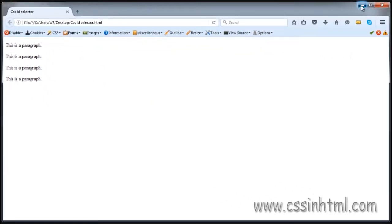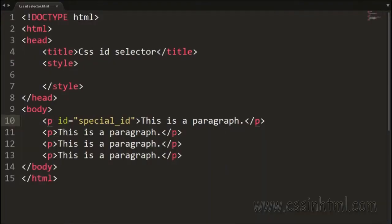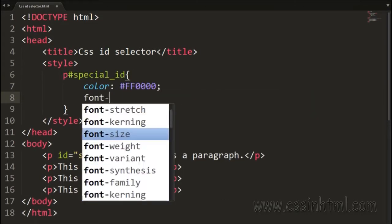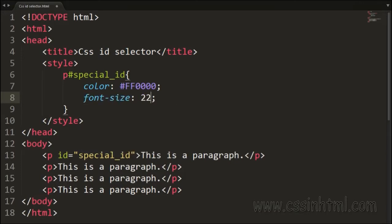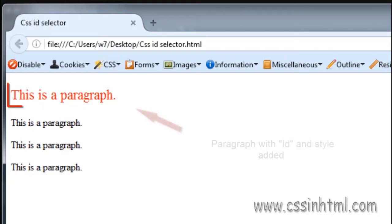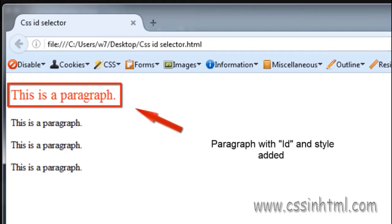In this example we have created some paragraphs. In the first paragraph we have a special ID and we are going to apply some CSS rules. So this is how the CSS ID selector works.